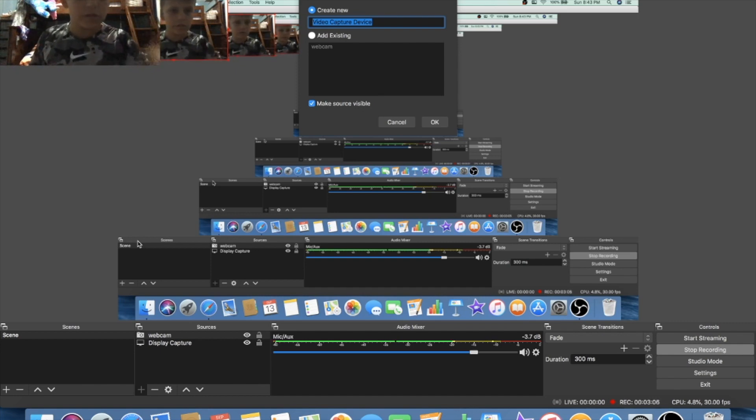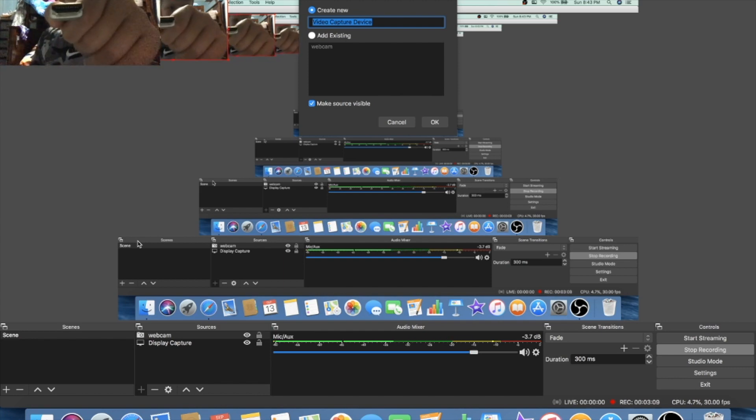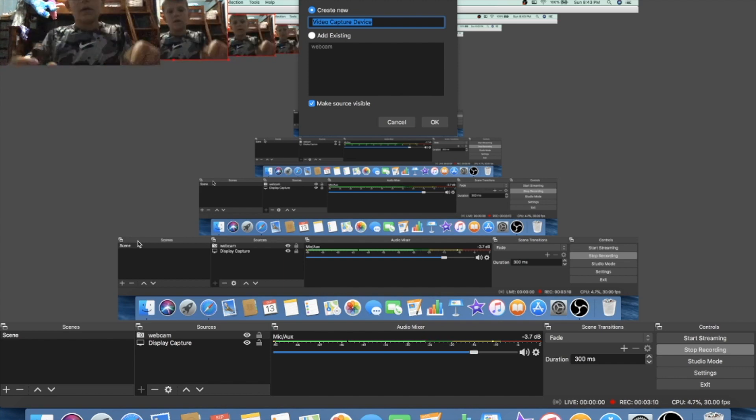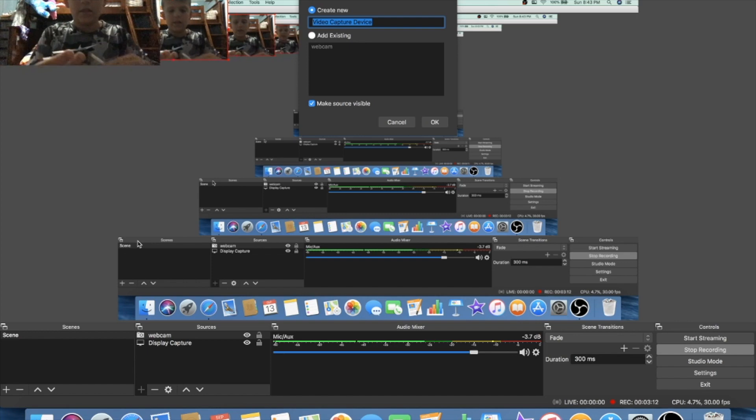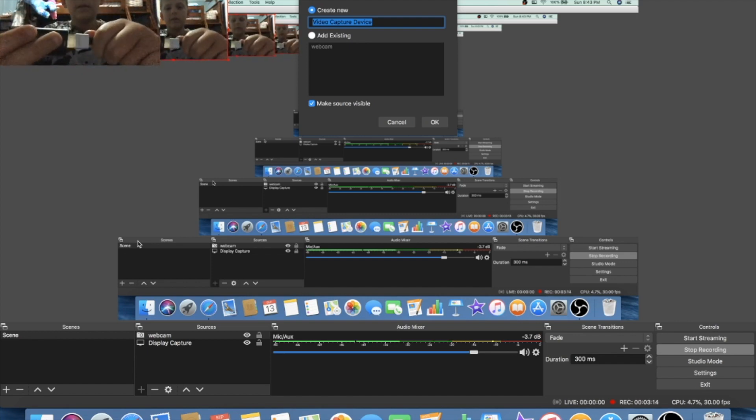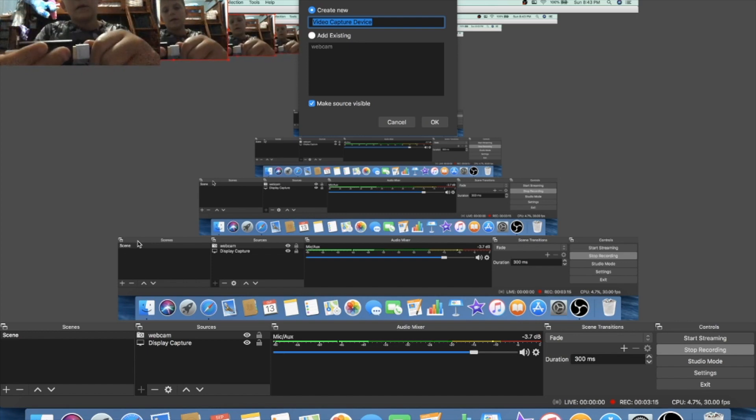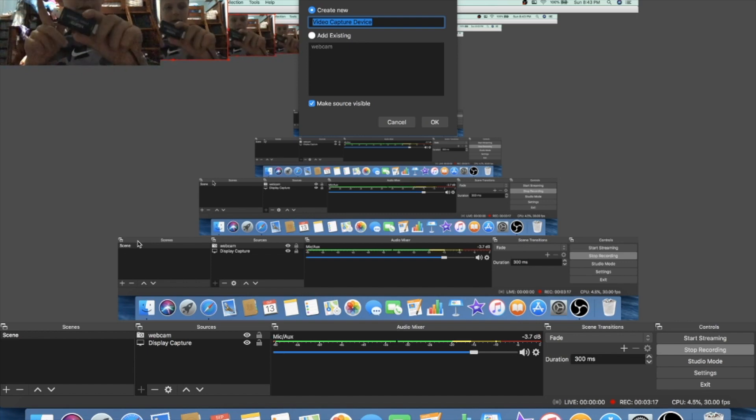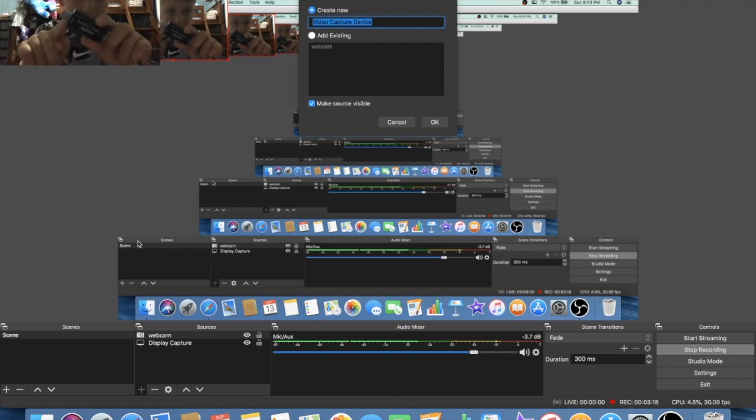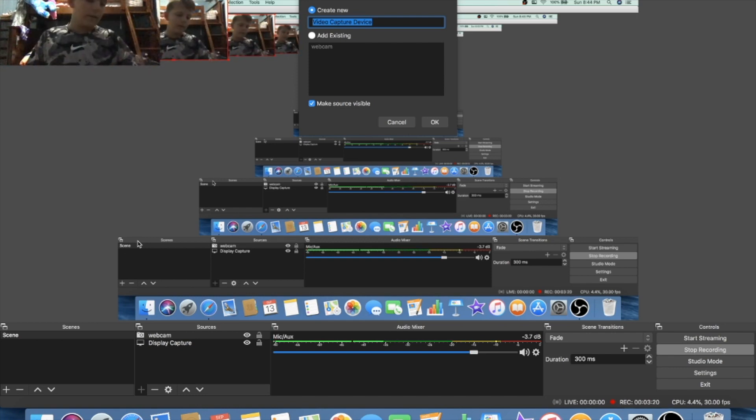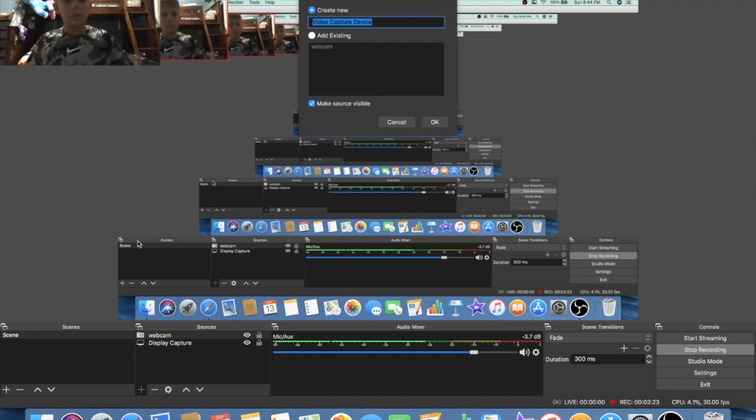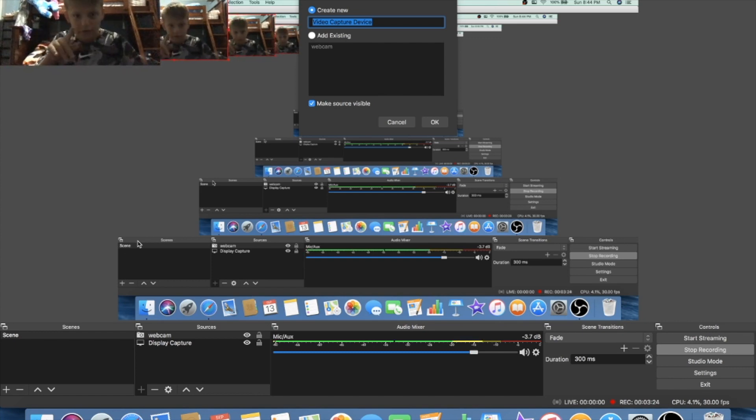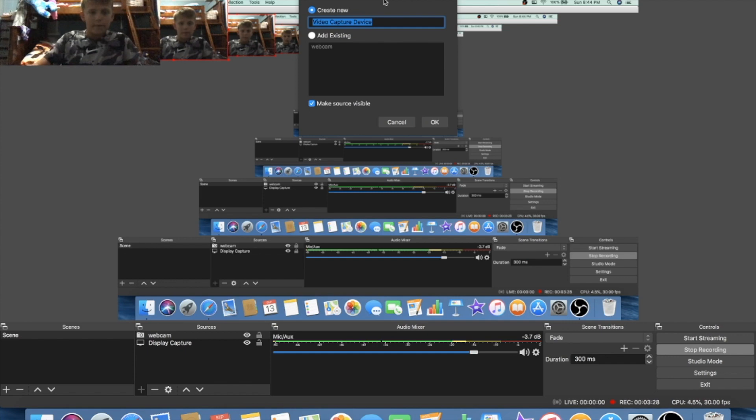So you're going to want to take your Switch's HDMI cable, which looks like this. That's the shape. And you're going to want to plug it into that. So once you've got that plugged in, like that, you're going to want to take this and plug it into your USB port. So do that. And once you've got that done, what you're going to want to do next is, we'll come back to this.